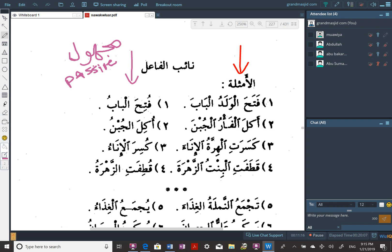In hadith sciences, if you have a narrator you don't know — say Hassan narrates on Abdullah, but Hassan narrated from seven people named Abdullah — this Abdullah is majhool. Or if it says 'hadathana rajulun' — a man narrated to us — this is called majhool. In English the equivalent term is 'passive.'